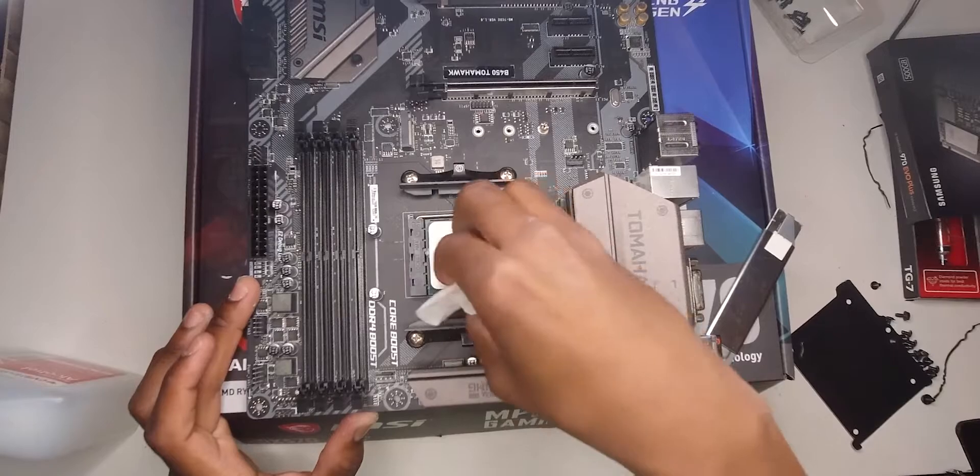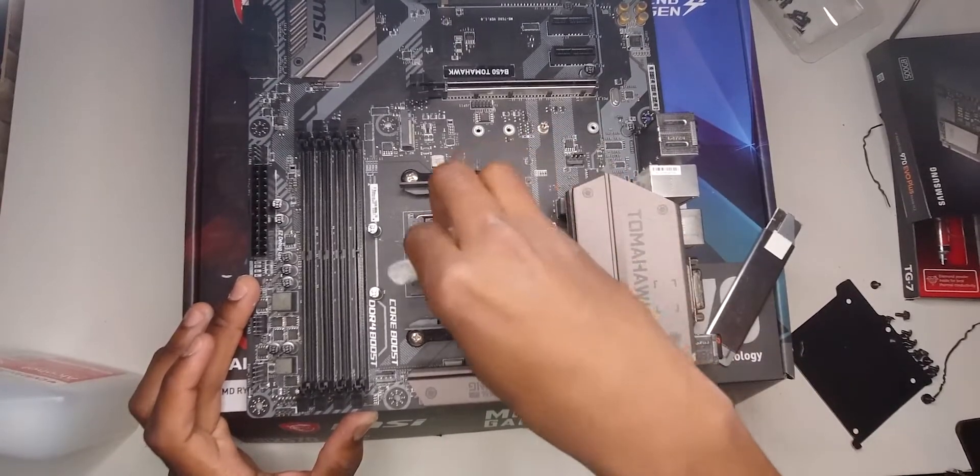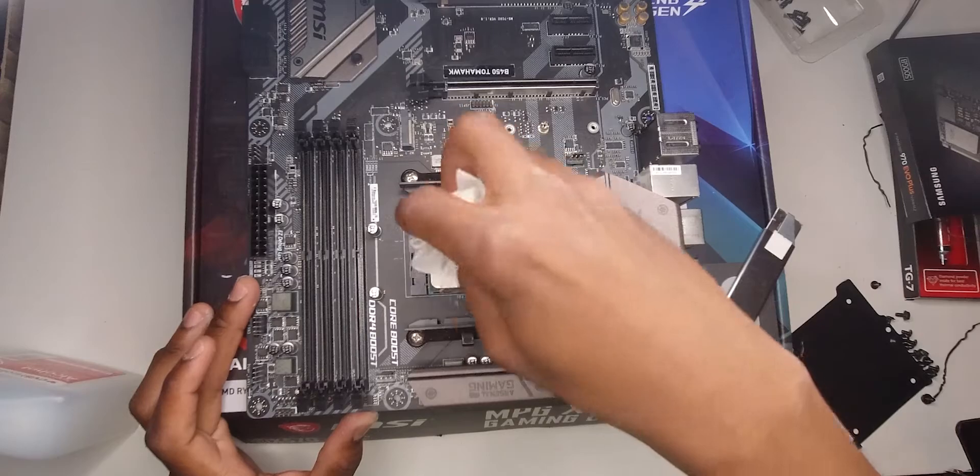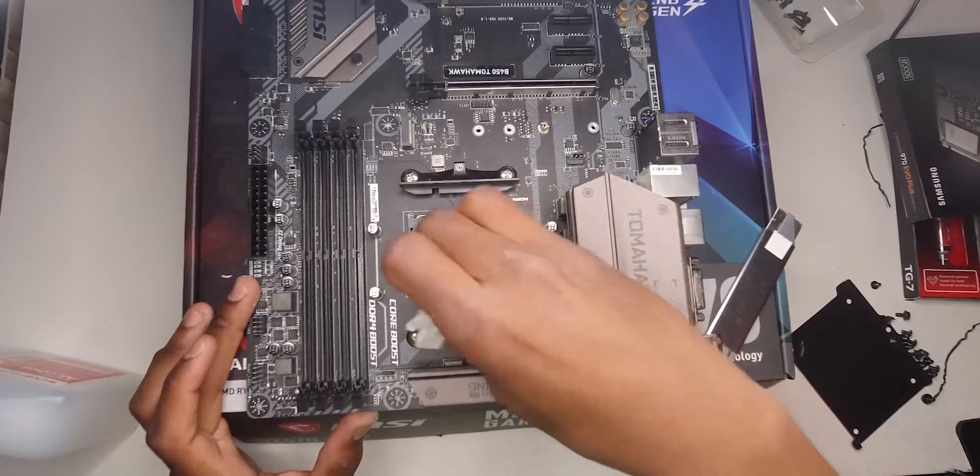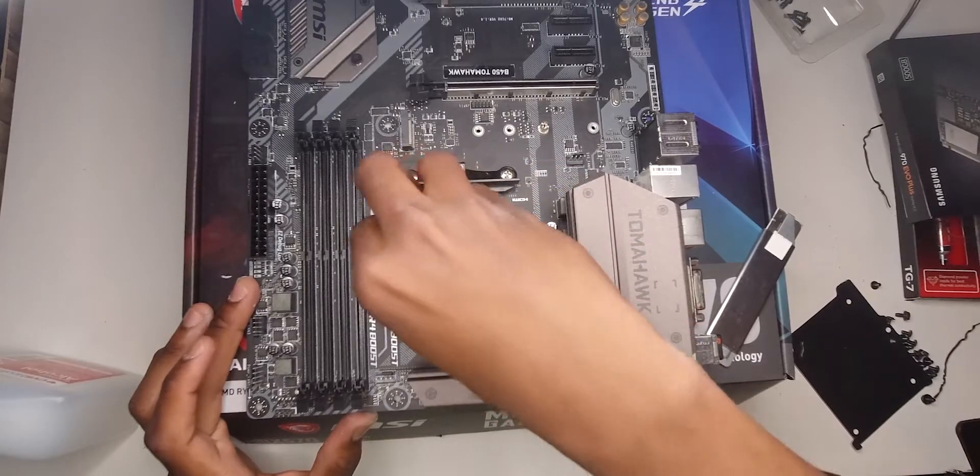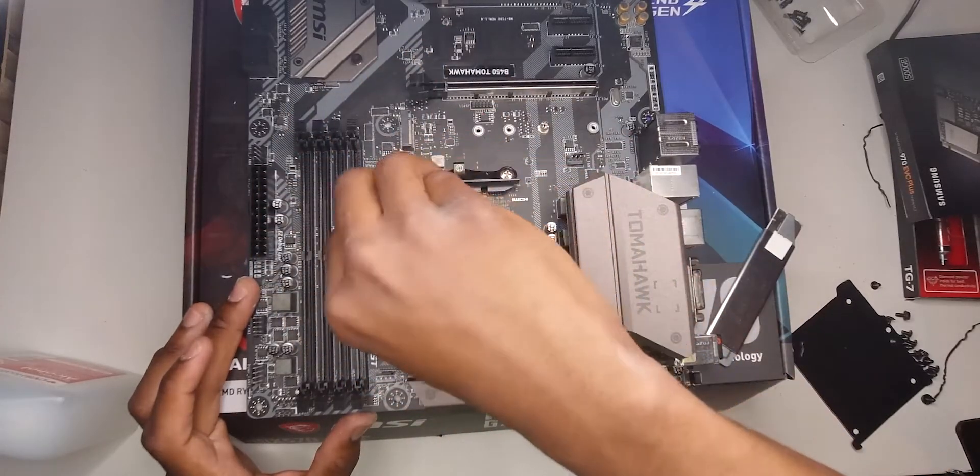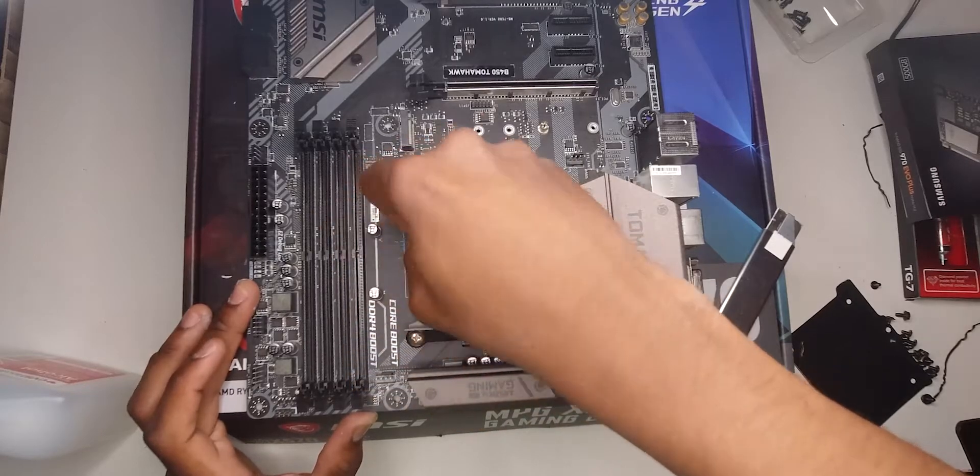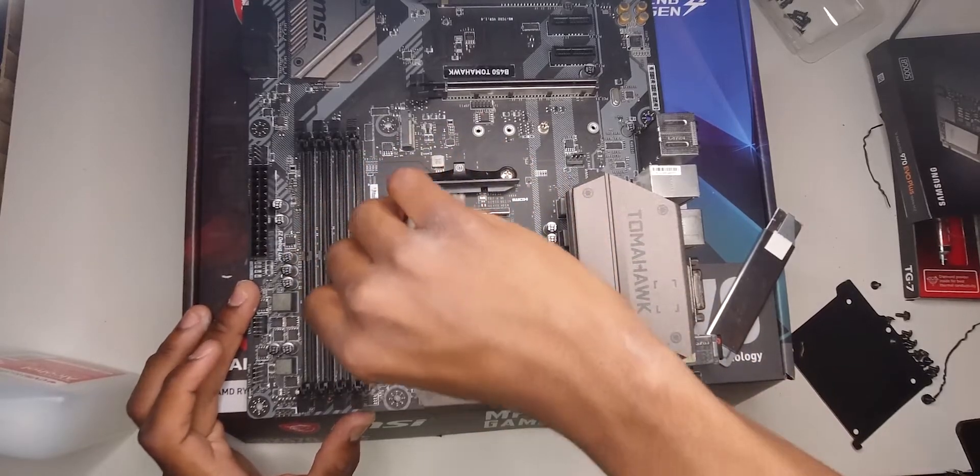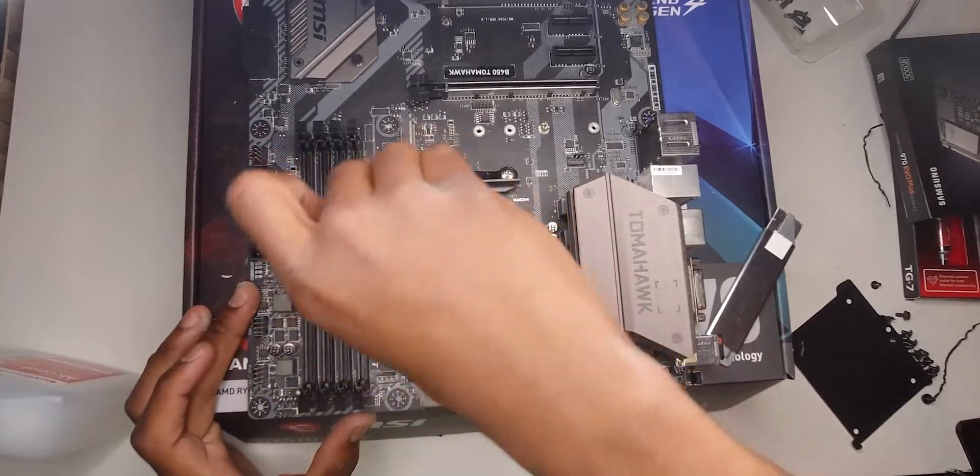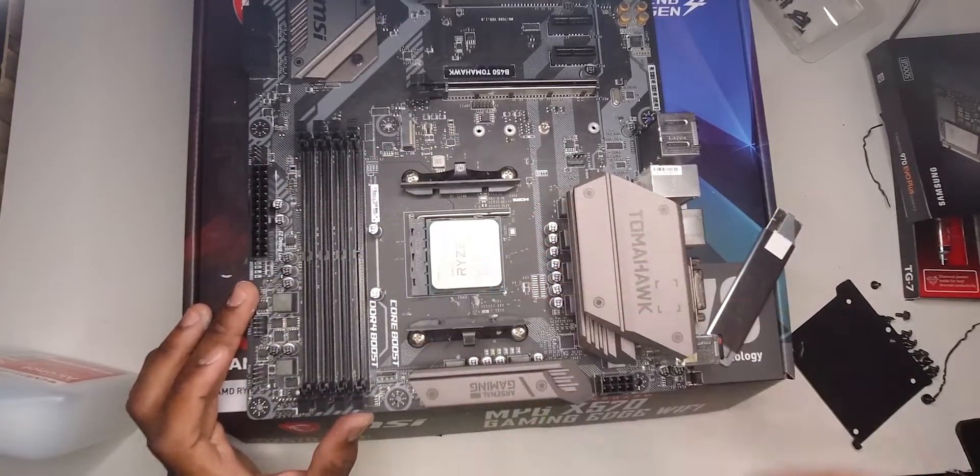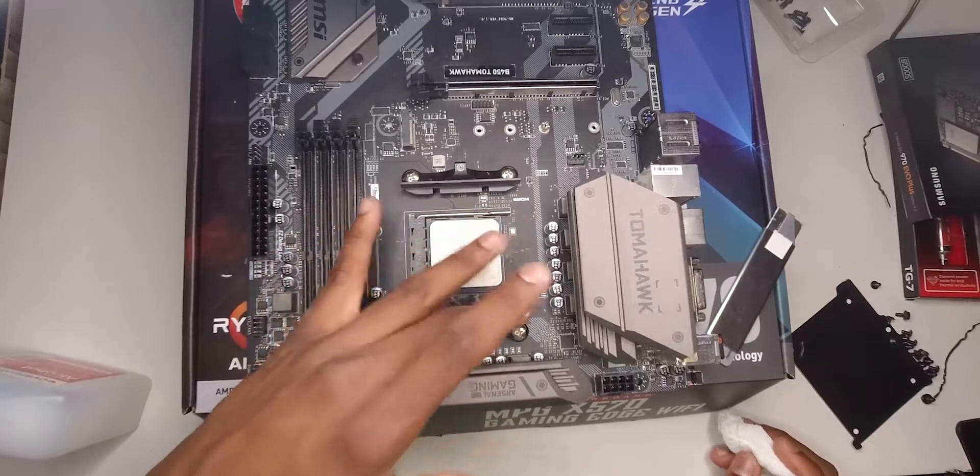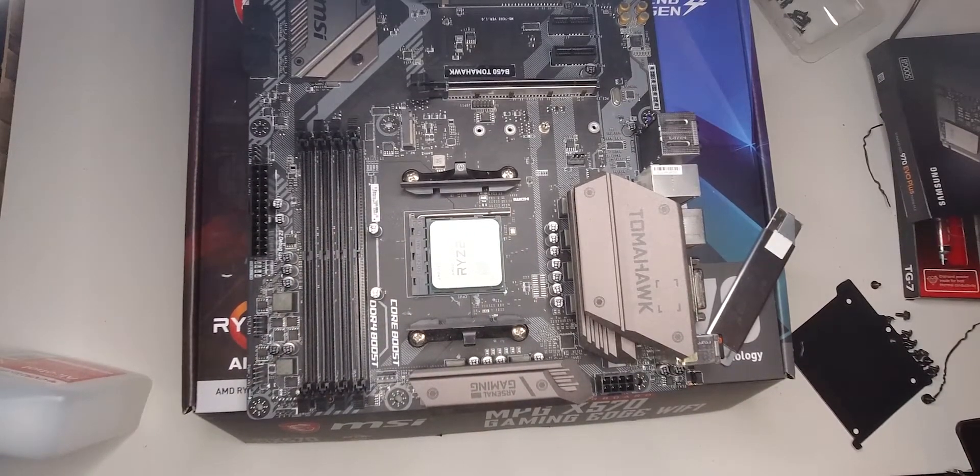So you can see I'm using the Ryzen, AMD Ryzen 7, 3700X, which is pretty decent to be honest if you ask.